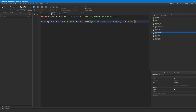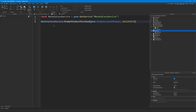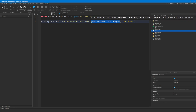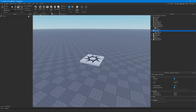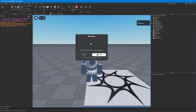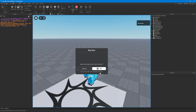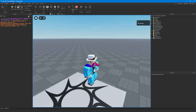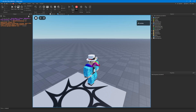In a local script somewhere on the client — for example in the starter GUI — we want to prompt the user to buy our product using MarketplaceService:PromptProductPurchase. We use this specific function because it is for developer products. We specify the local player and pass the product ID. When we play the game, we get prompted to purchase the developer product. In Studio, we won't be charged any Robux, but the same thing will happen as in a running game.